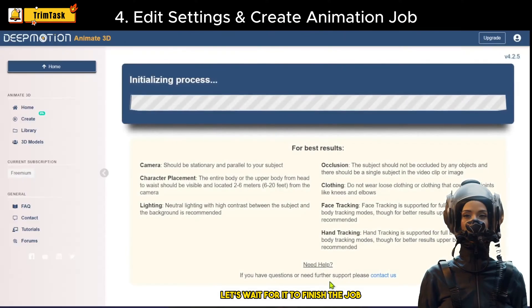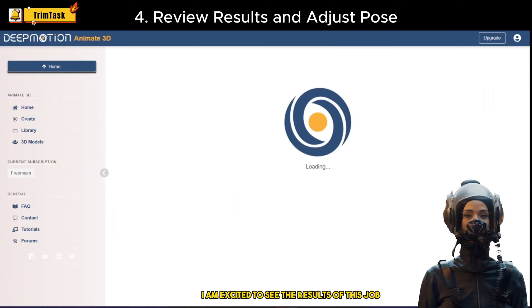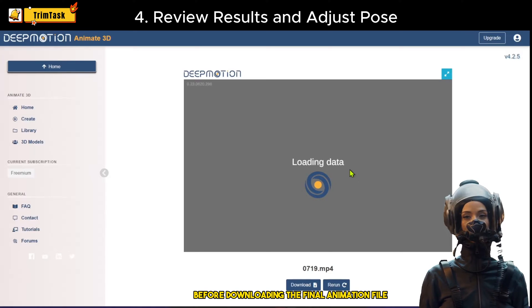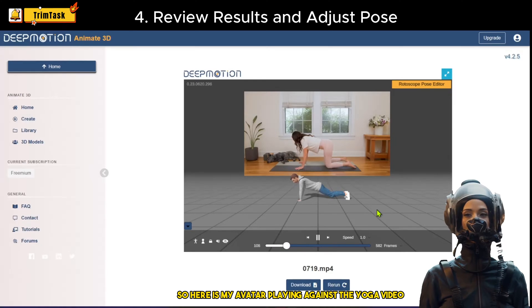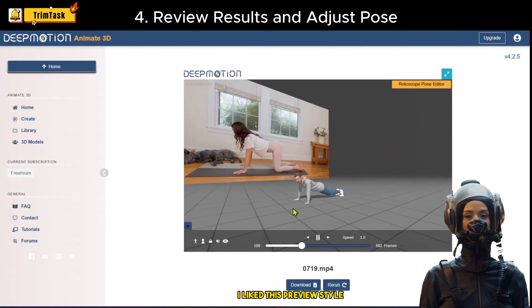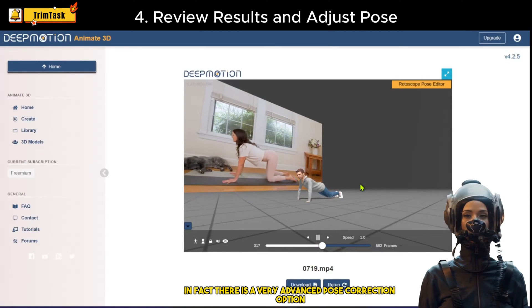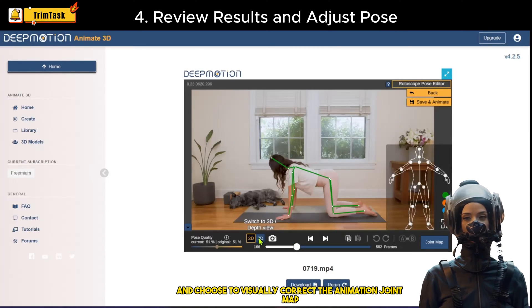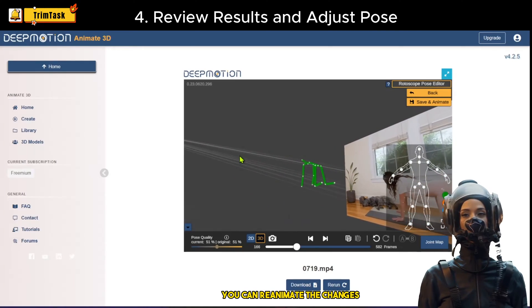Let's wait for it to finish the job. Once the job finishes, it shows up in the library. You can choose to preview the option before downloading the final animation file. Here is my avatar playing against the yoga video I uploaded. I liked this preview style as you can circle around and check your avatar. There is also a very advanced pose correction option where you can open up the frame, visually correct the animation joint map, and after correction, re-animate the changes.